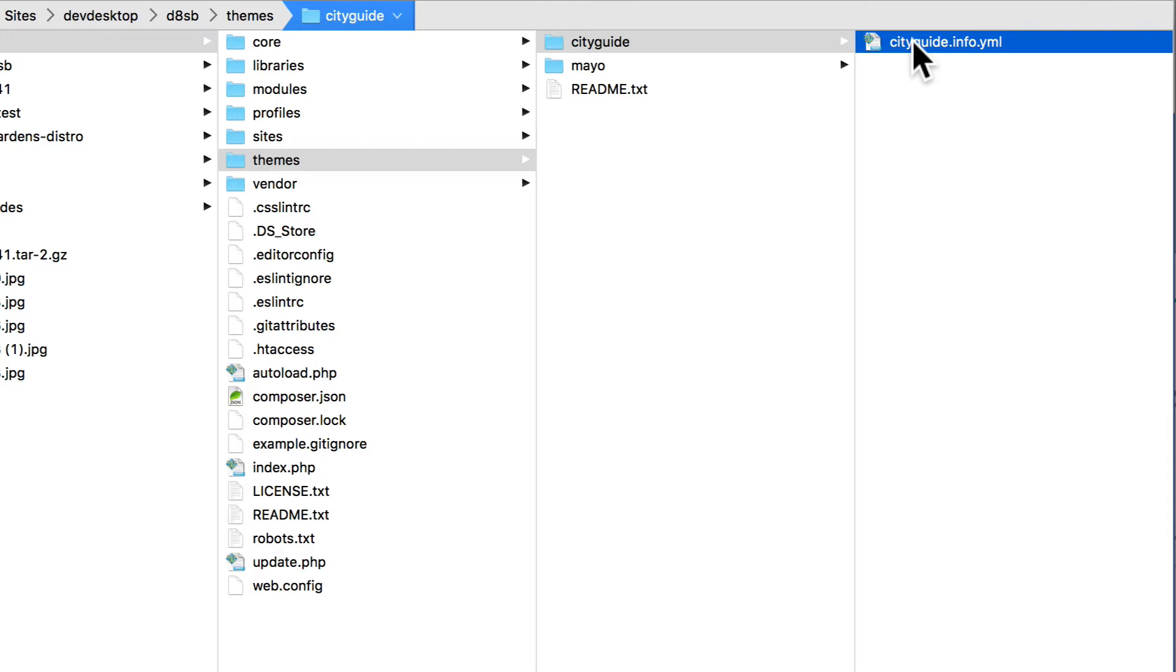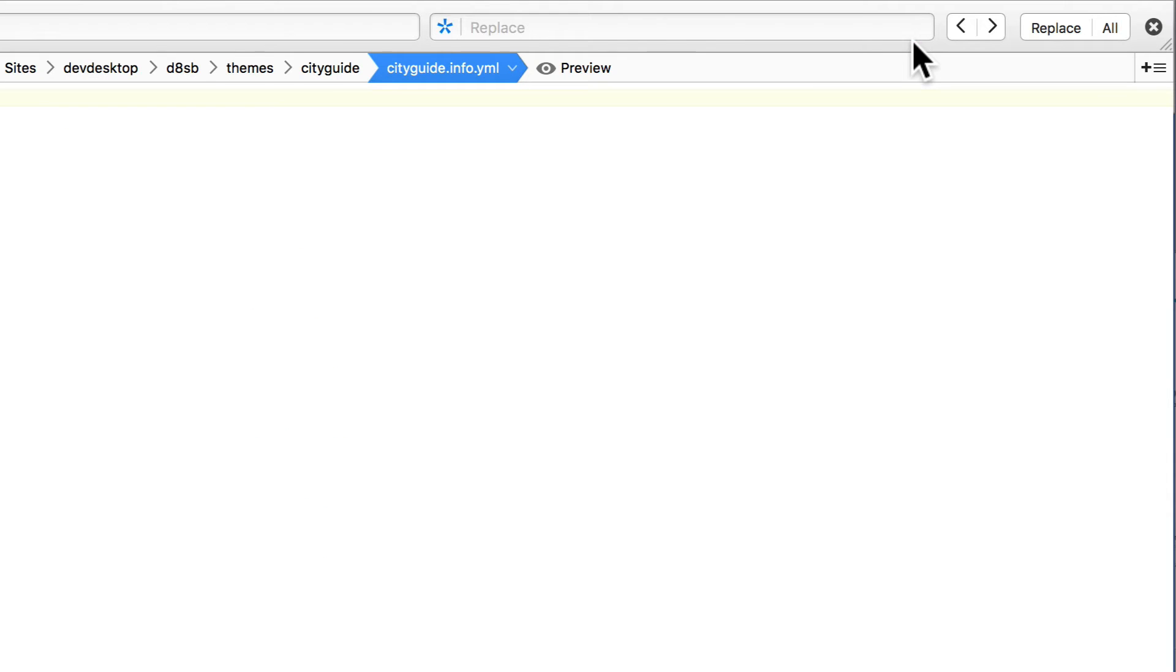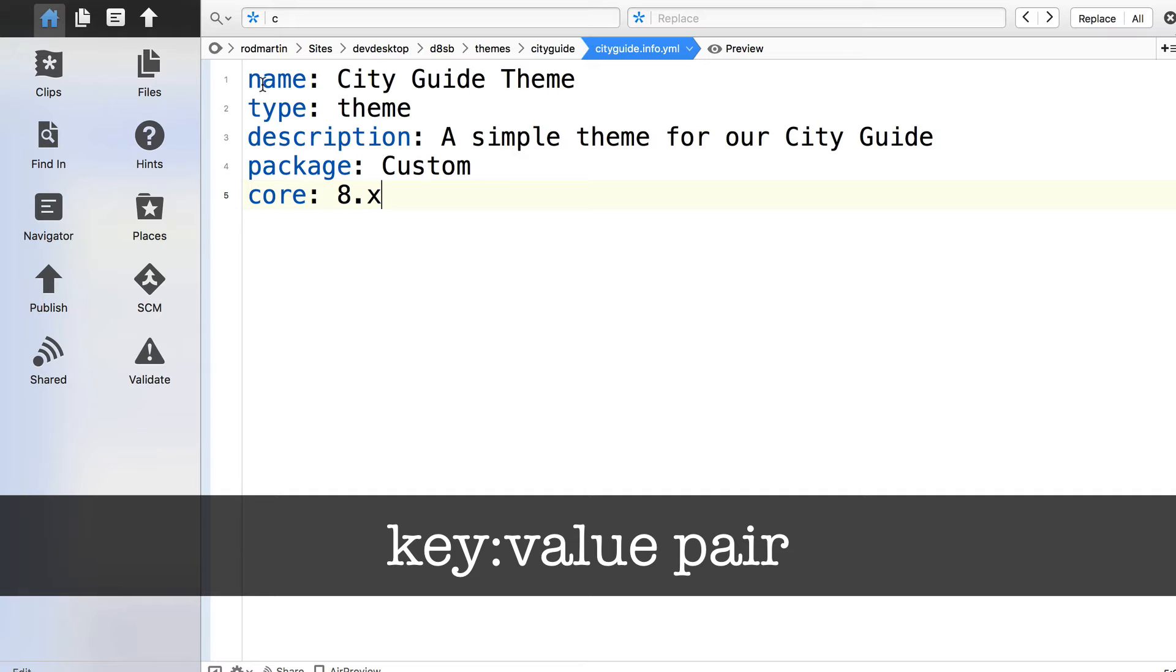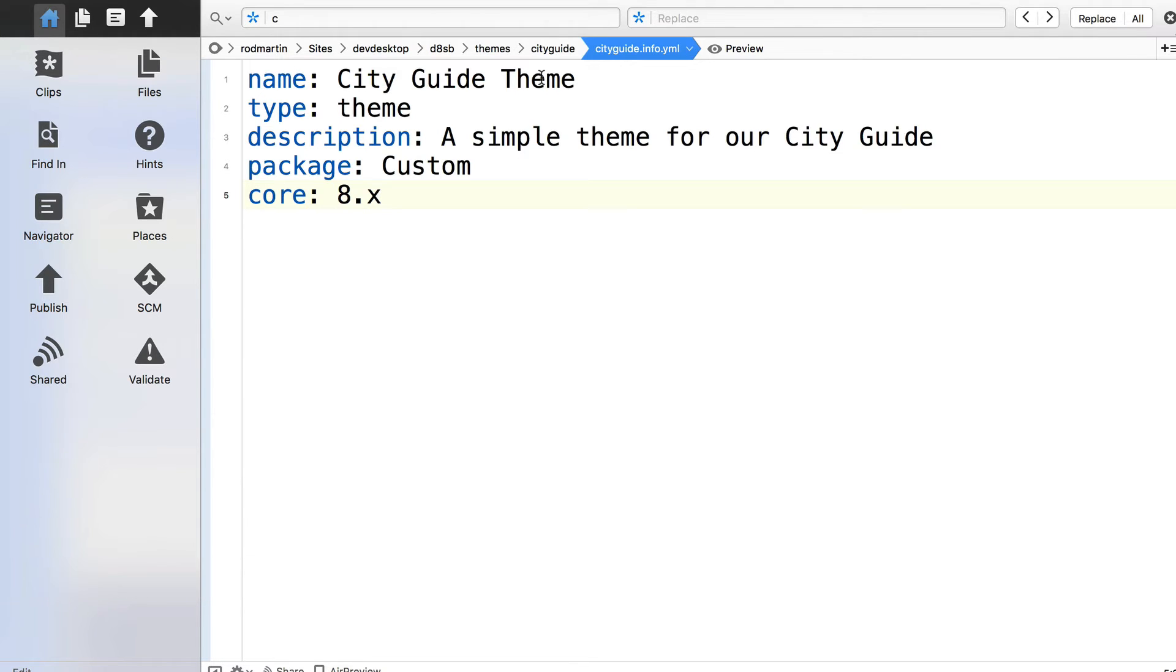Let's open that file and type what you see on the screen. This is a key value pair, the key being what's on the left in blue, the value being what's on the right. The key is critical. Go ahead and pause the video, and type that in.